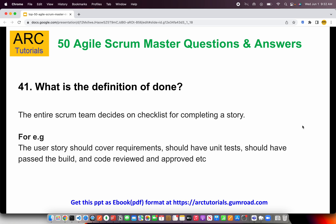The first question from Part 5 is: what is the definition of done? This is a very subjective question. The way you should answer is that the entire scrum team decides on a checklist for completing a story.